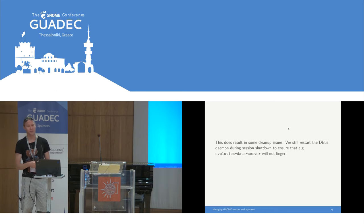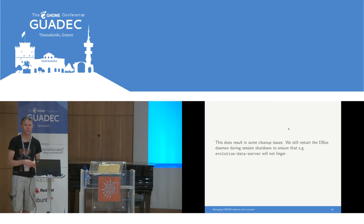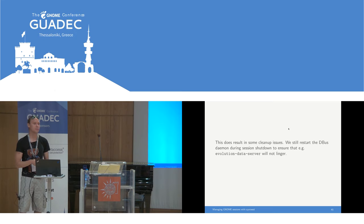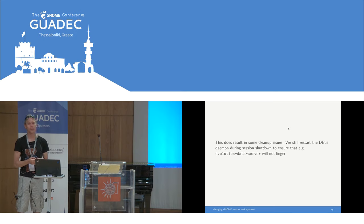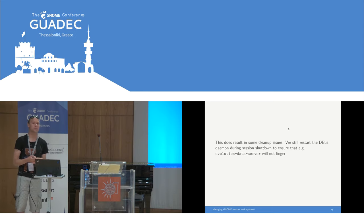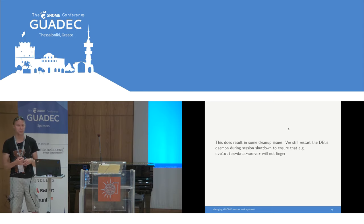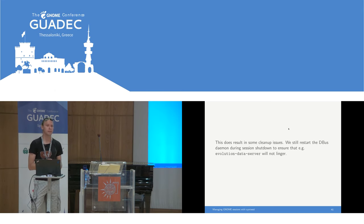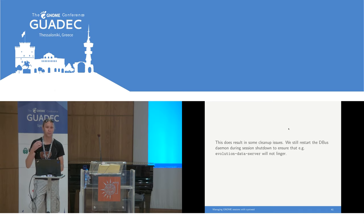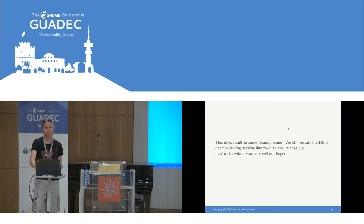We do still restart DBus on every logout. In the old world, GNOME session would simply restart the DBus service. What now happens is that gnome-session-shutdown.target is run, and that also just restarts the DBus service to make sure that evolution-data-server, for example, is killed — otherwise it might just continue lingering.